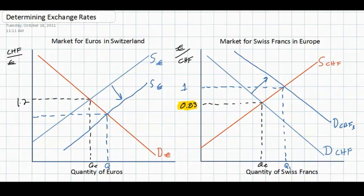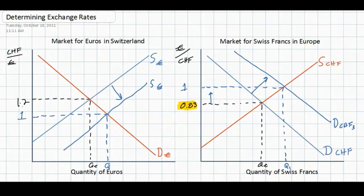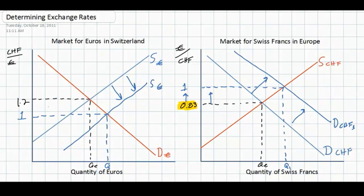Let's assume that the increase in demand for francs causes the franc to appreciate from 0.83 euros to 1 euro. This would correspond with a depreciation in the market for euros from 1.2 francs per euro to 1 franc per euro. Demand for francs has risen, causing the supply of euros to increase. In the market for Swiss francs in Europe, the franc appreciates or gets stronger. In the market for euros in Switzerland, the euro depreciates or gets weaker.